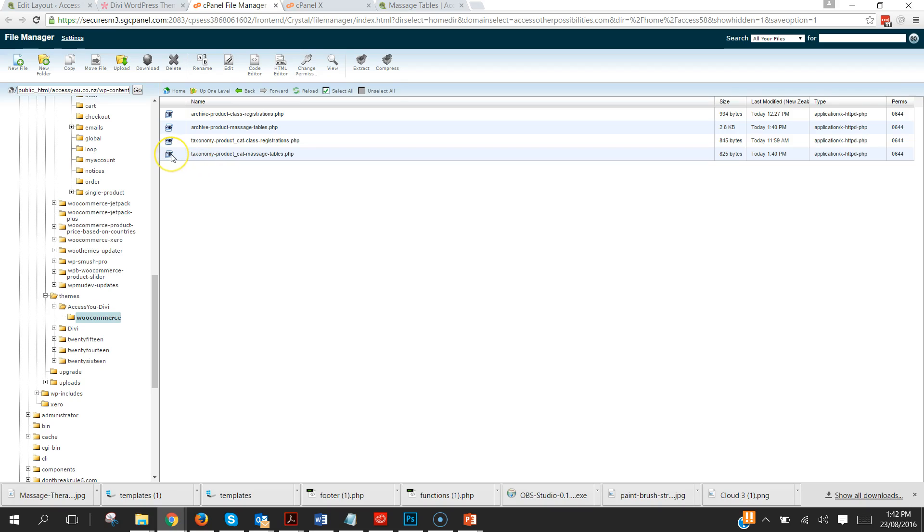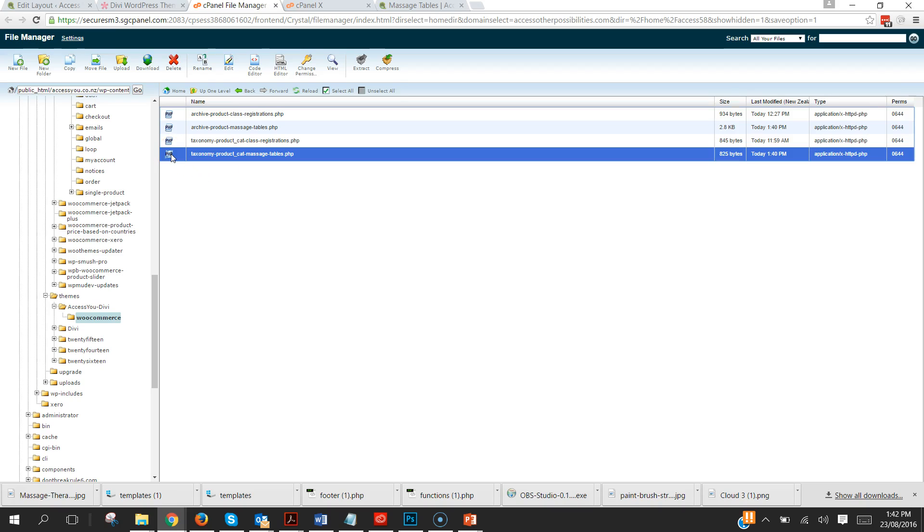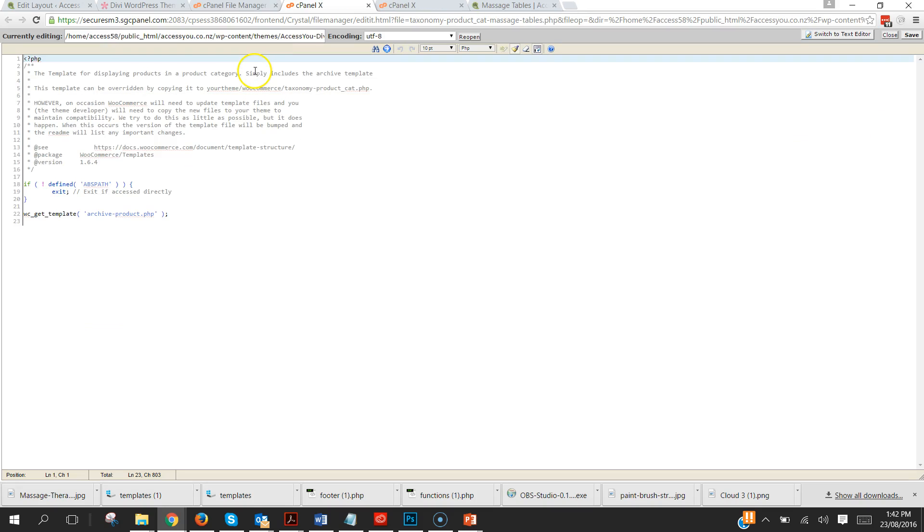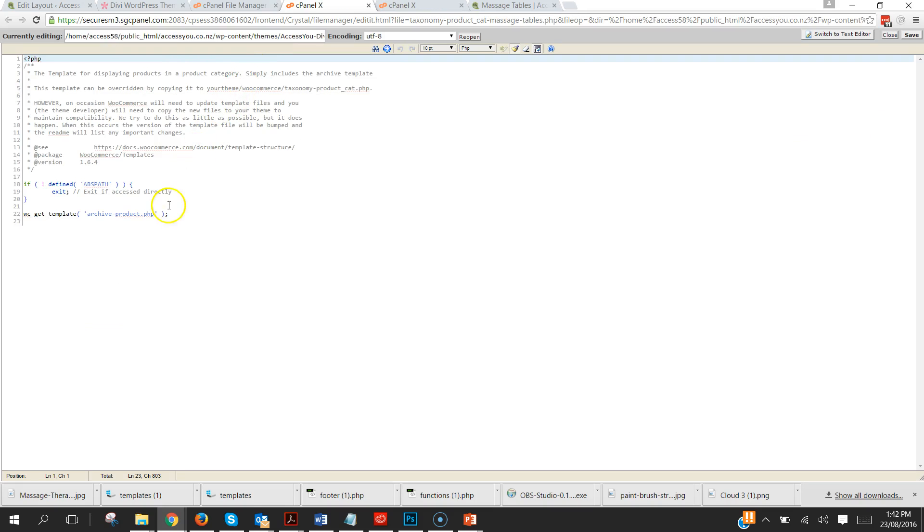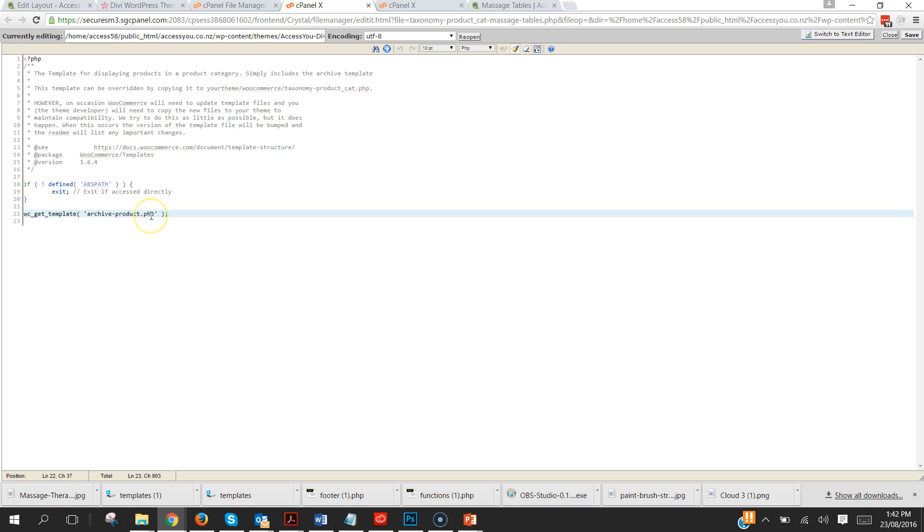Now what is required to change? So if we go into this taxonomy file and use the code editor and have a look, all this file says is go to archive hyphen product dot php.